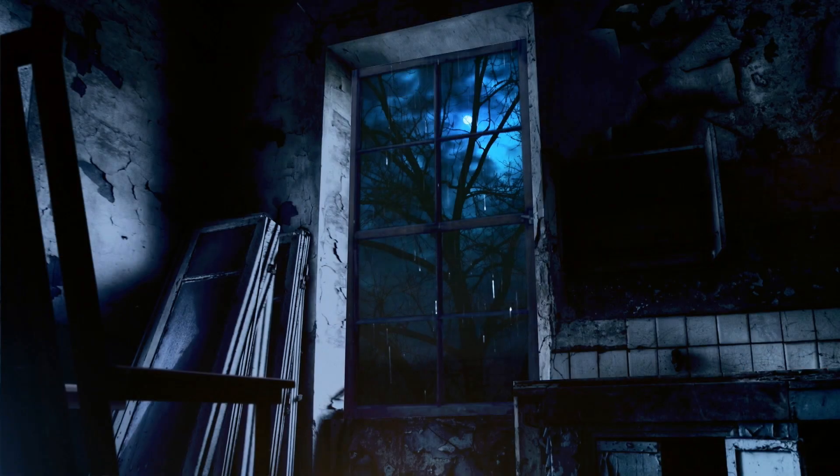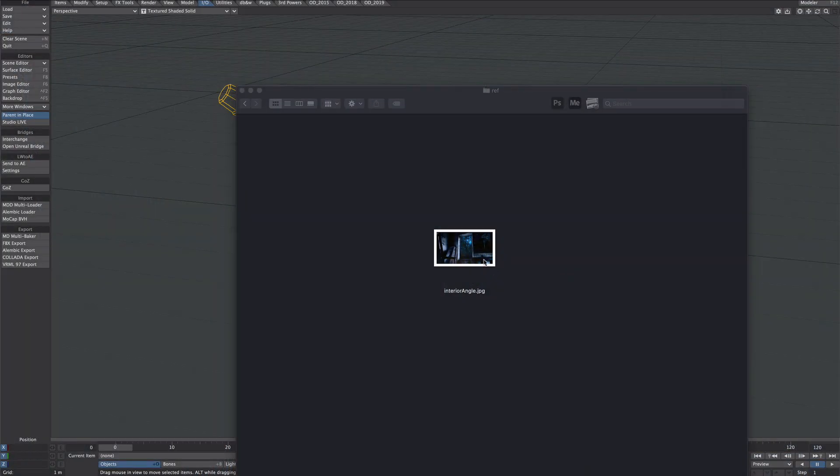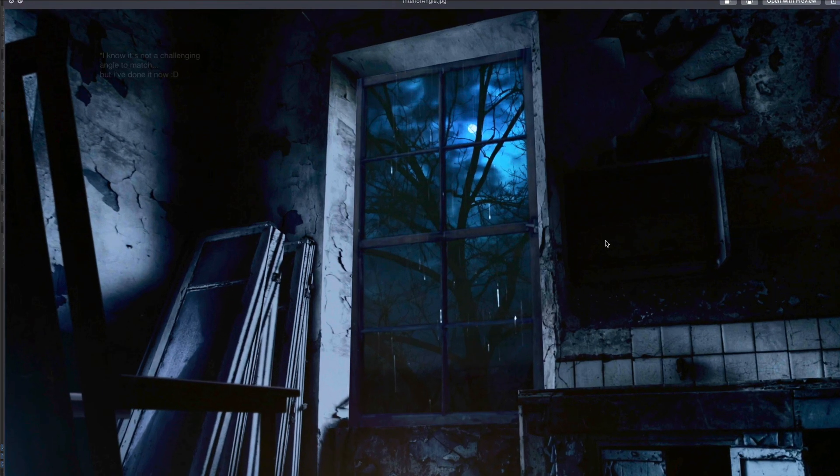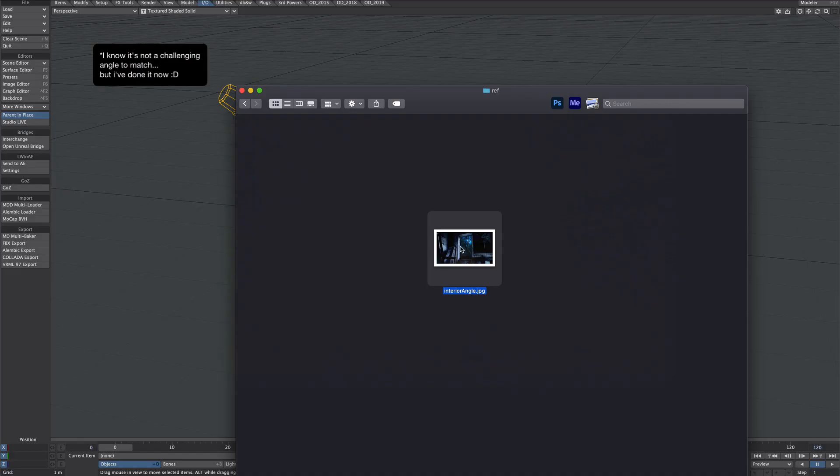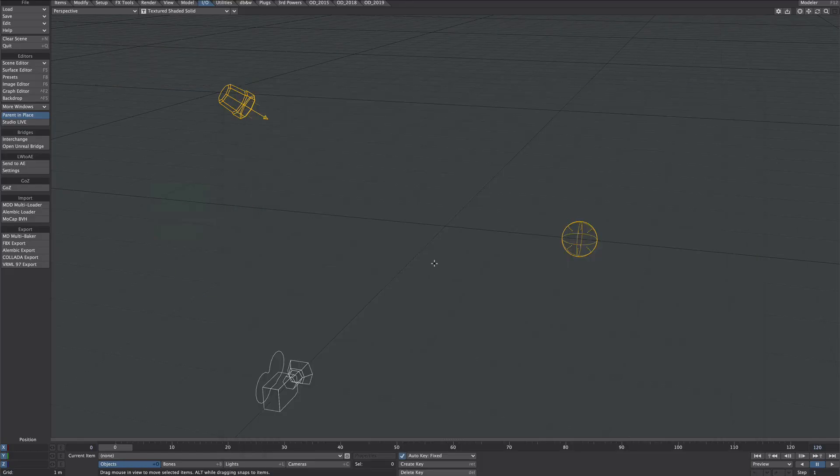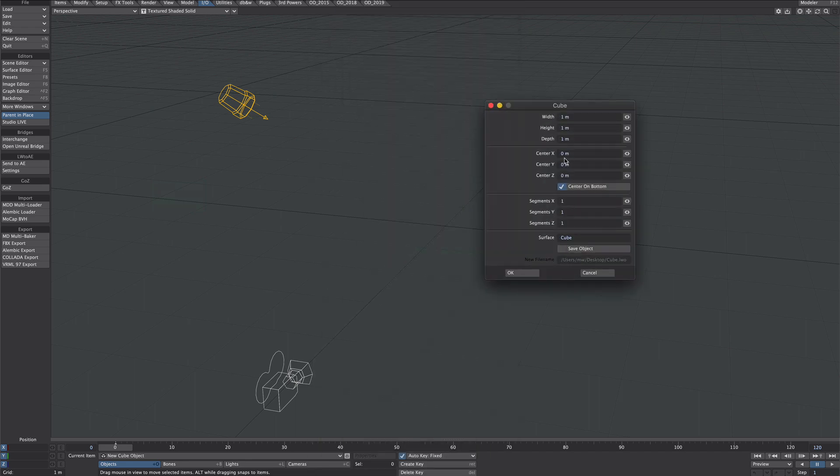Here's the reference image we'll be using from a recent client job. It's at 1920x1080, which also happens to be the resolution of our final output. Just gonna drag that into layout into a fresh scene. I'm also gonna create a new cube at one meter squared, just for reference, center on the bottom.